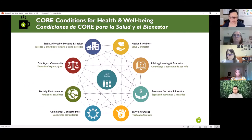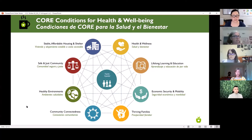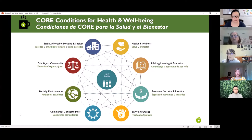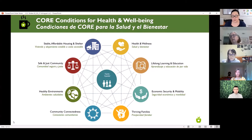When we talk about equitable health and well-being, we're talking about creating the conditions for people throughout the lifespan and throughout our county to experience eight interconnected, interdependent aspects of health and well-being: health and wellness, lifelong learning and education, economic security and mobility, thriving families, community connectedness, healthy environments, a safe and just community, and stable affordable housing and shelter. Knowing what resources are available and being able to connect people to the right resources at the right time is definitely an important part of creating those conditions.